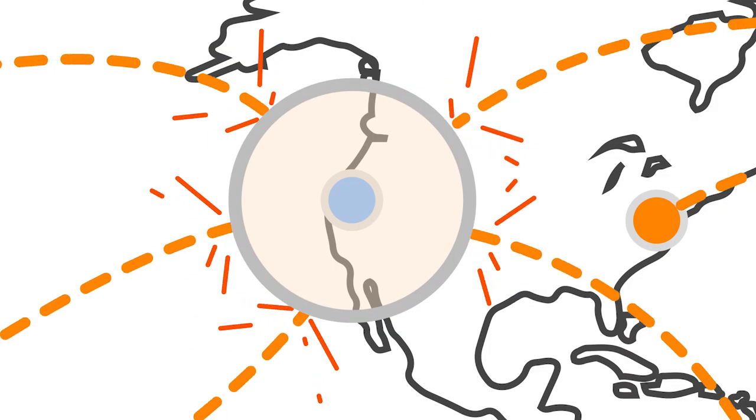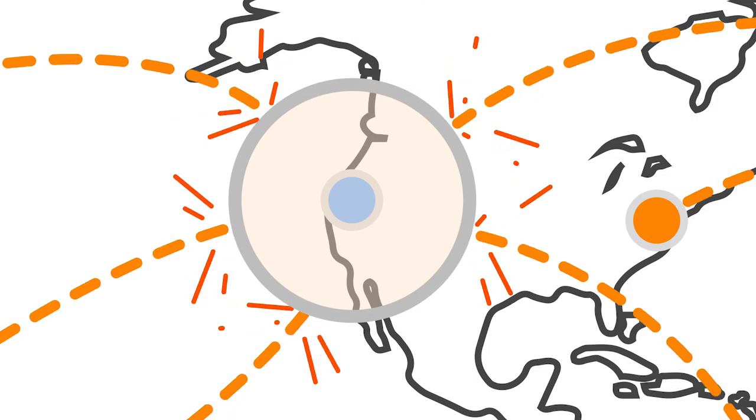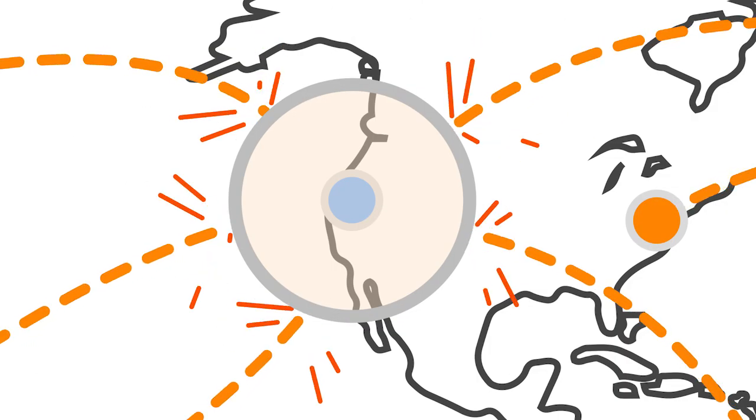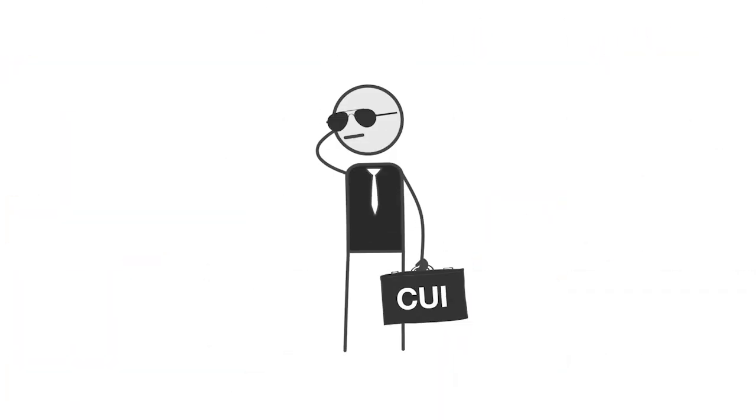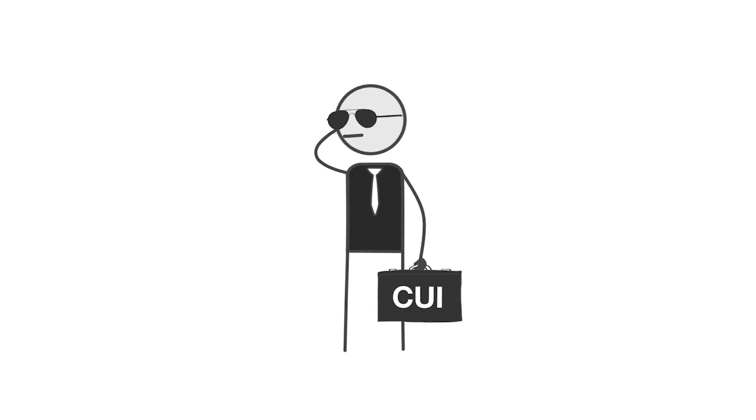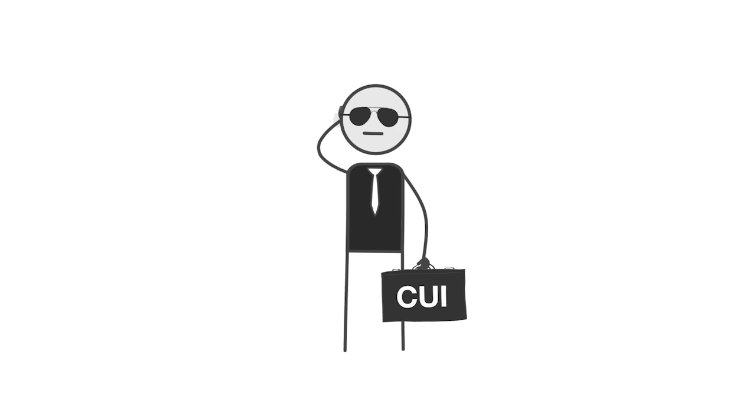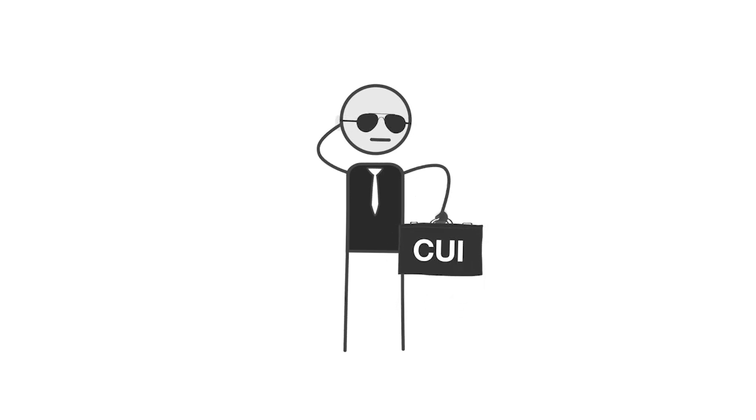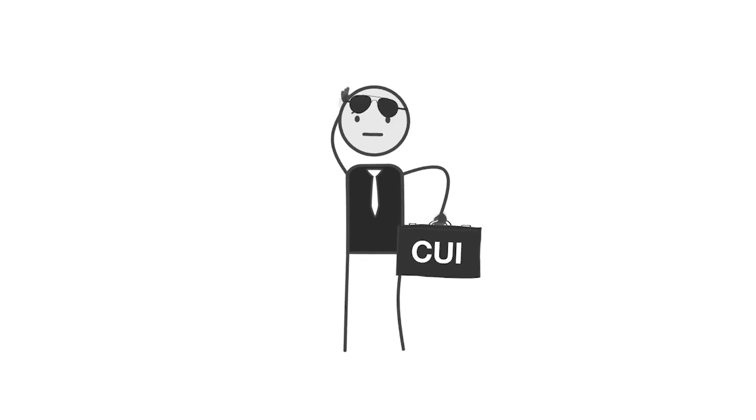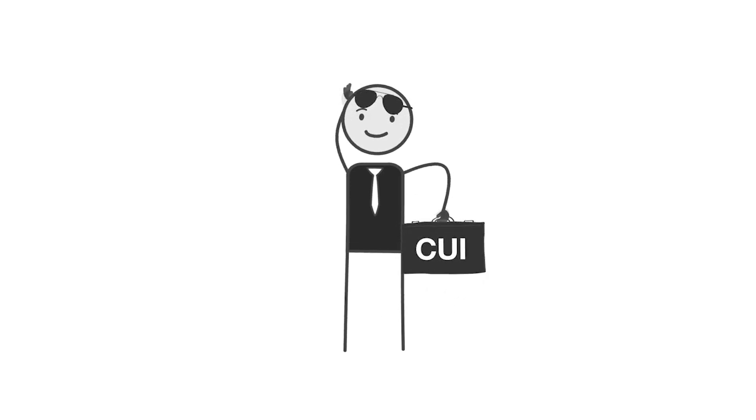The region was built to handle sensitive workloads and data, including data classified by the U.S. Federal Government as Controlled Unclassified Information, or CUI.